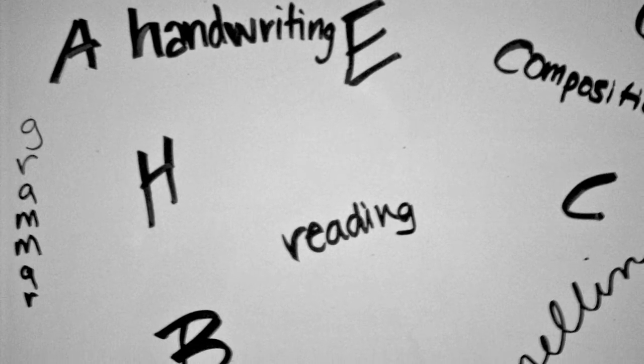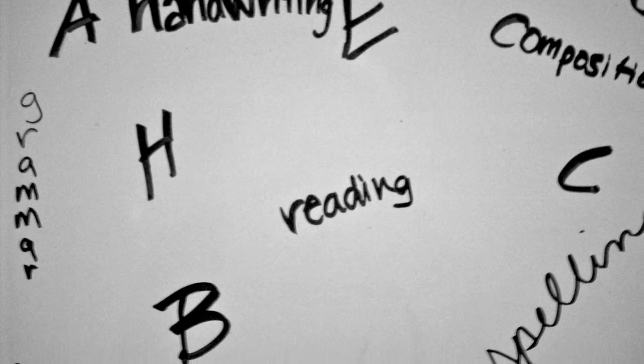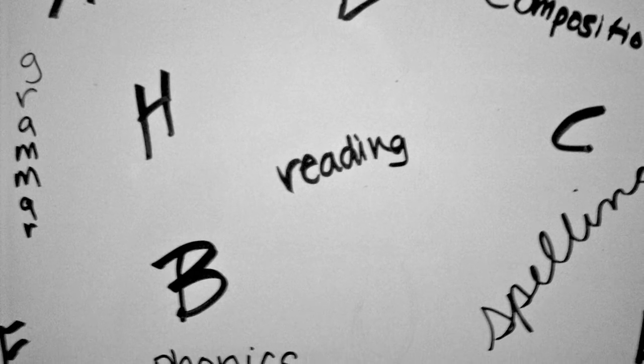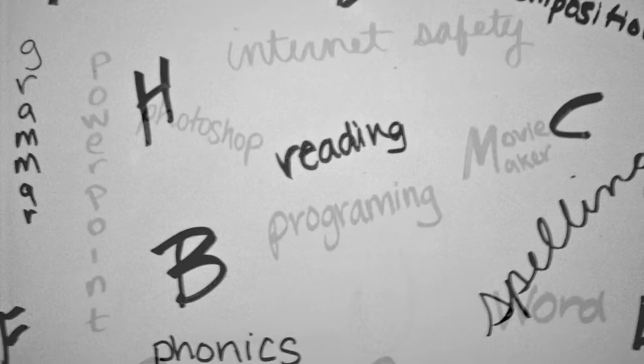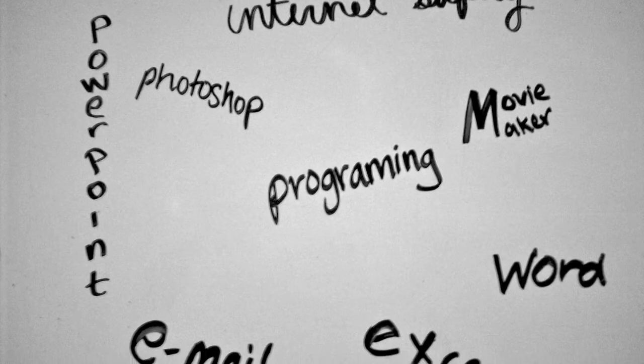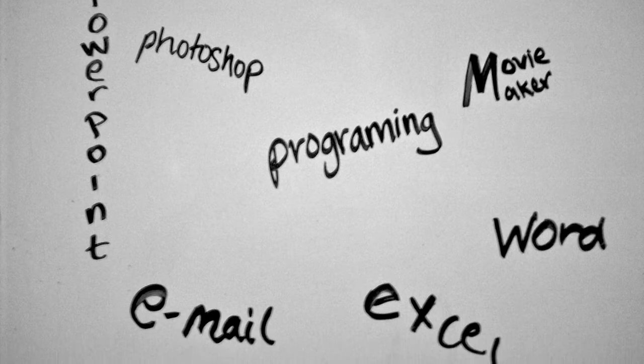We teach our children to read and speak English their whole lives, despite the fact that they are native speakers. So why do we leave digital natives to learn everything on their own?